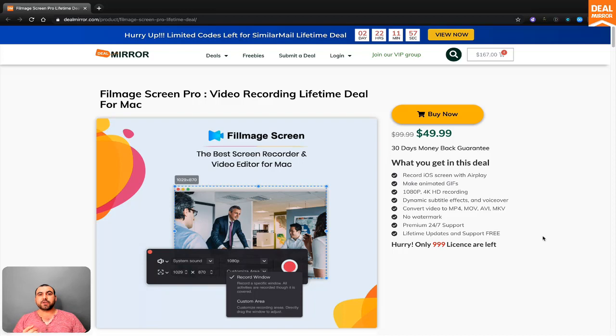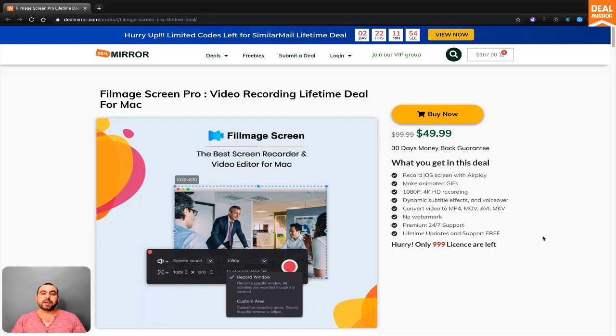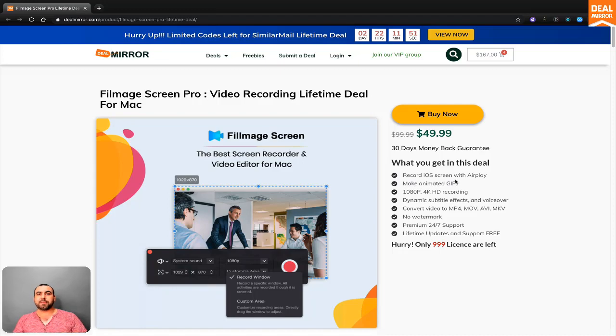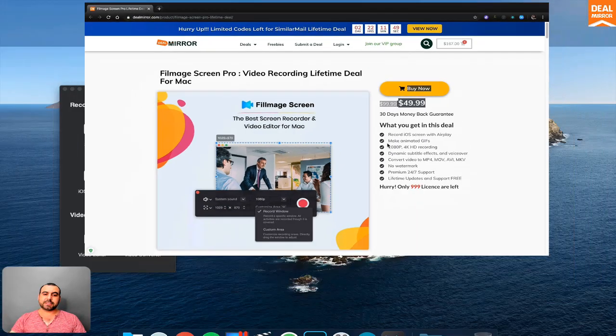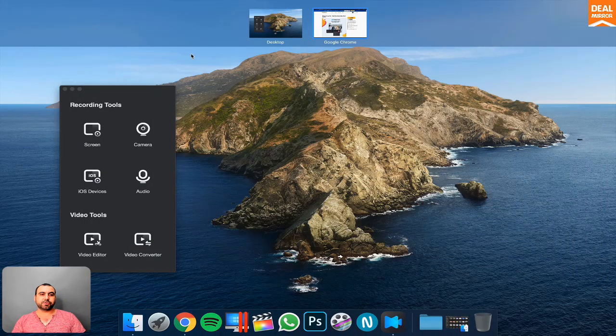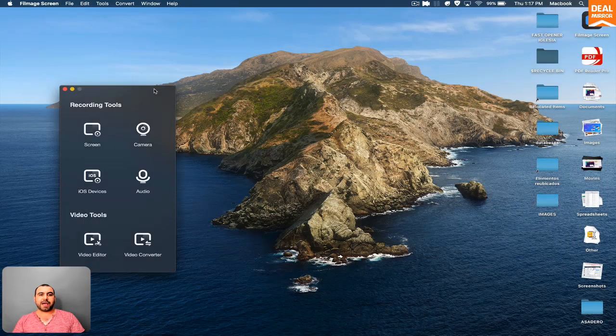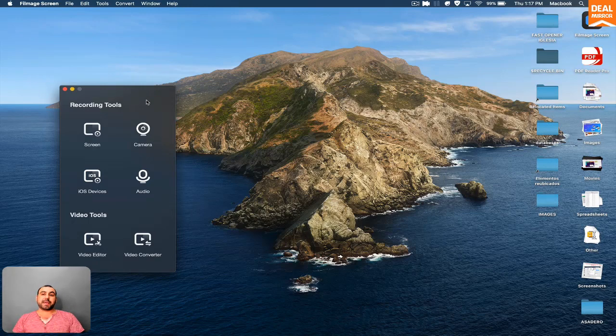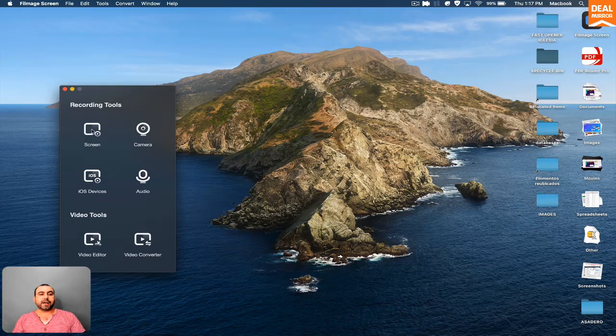You can record videos and you can also export them in GIFs if that's what you're looking for. The deal that's on right now, you can grab it for a lifetime deal. And if you want to check it out right now, let's head on over to the actual app. This is a Mac app, so I recommend it for you guys.